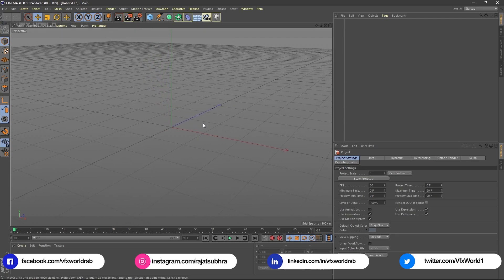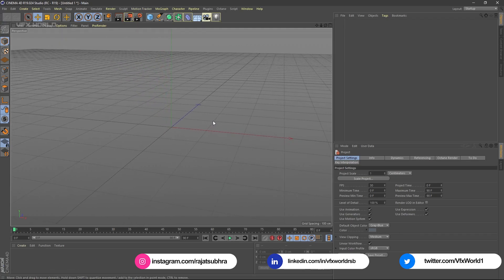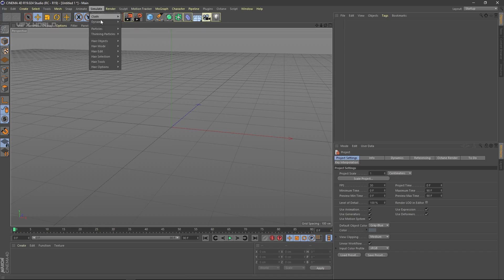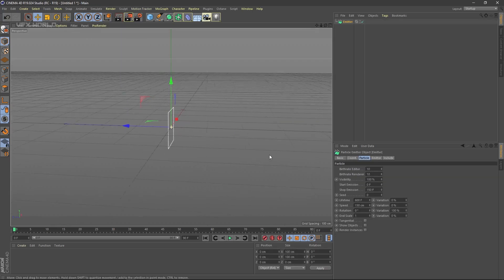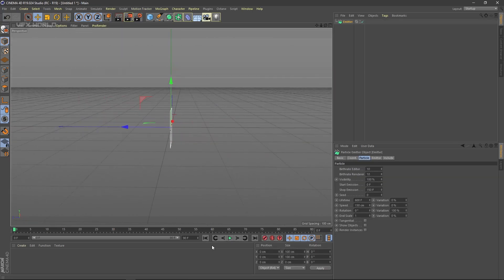To create that type of cool animation simulation properties we need some emitters. Go to the Simulator and find the particles section, then find the Emitter option. This is basically an emitter, and when you play it you can see the emitter is emitting some particles.